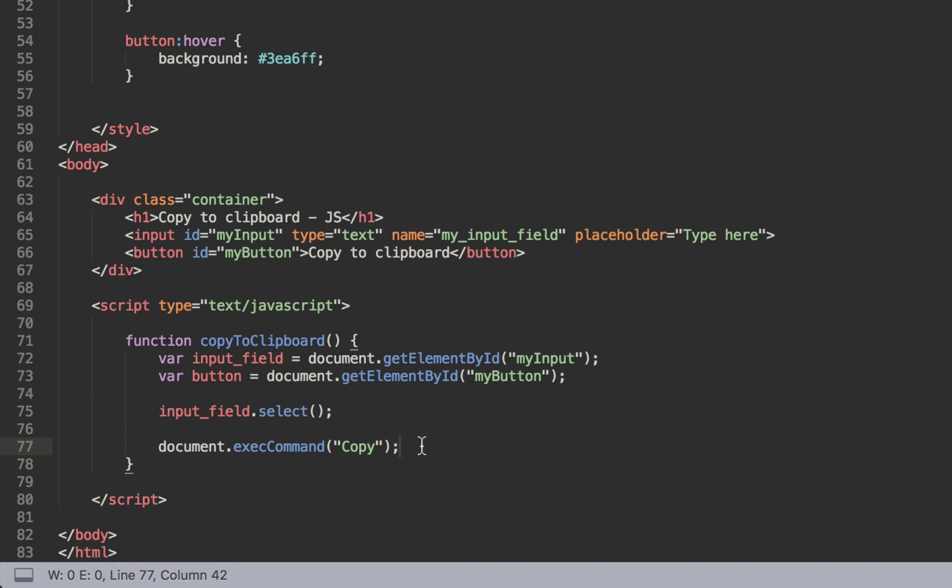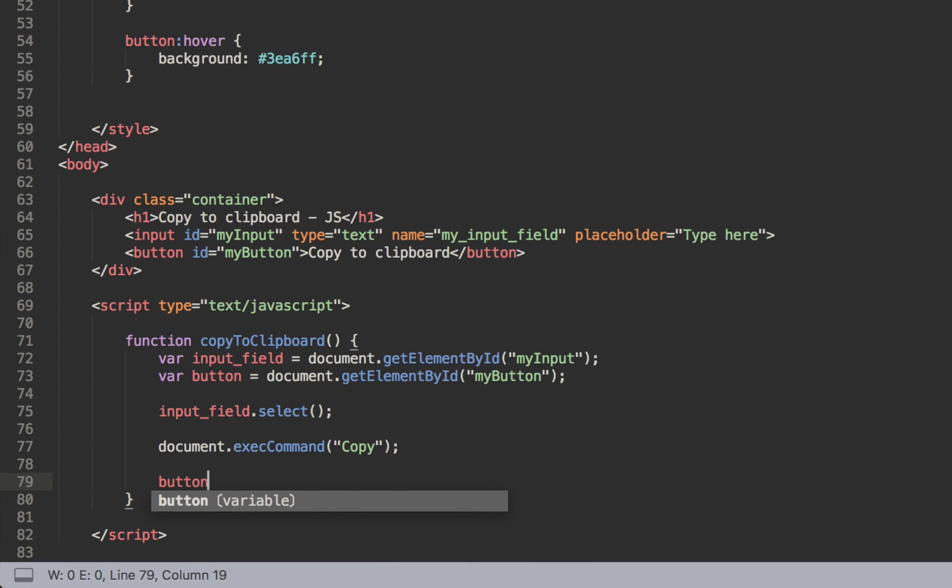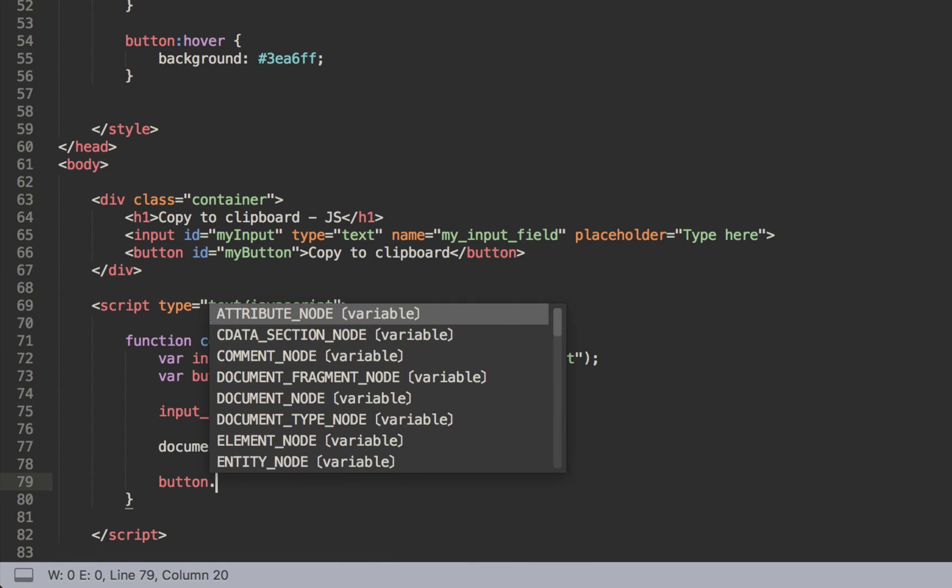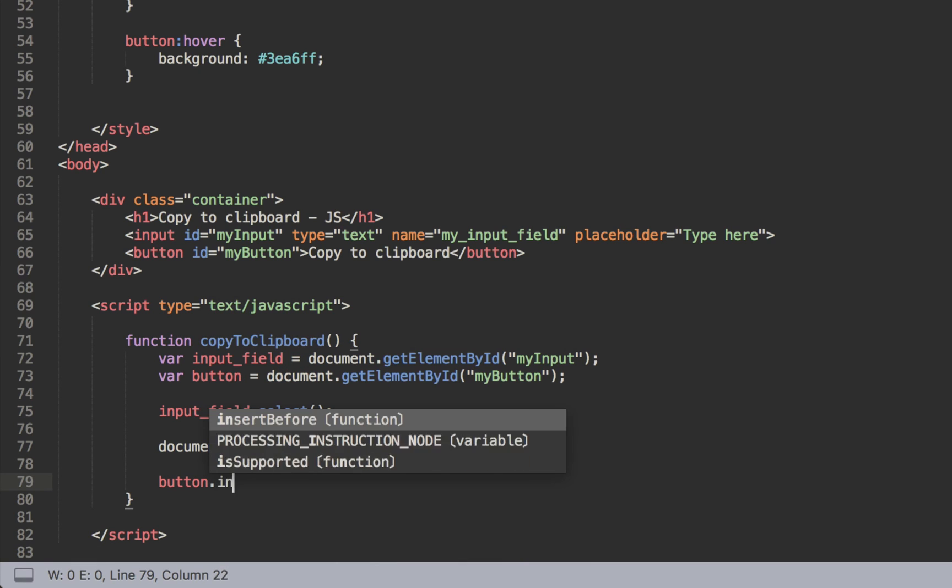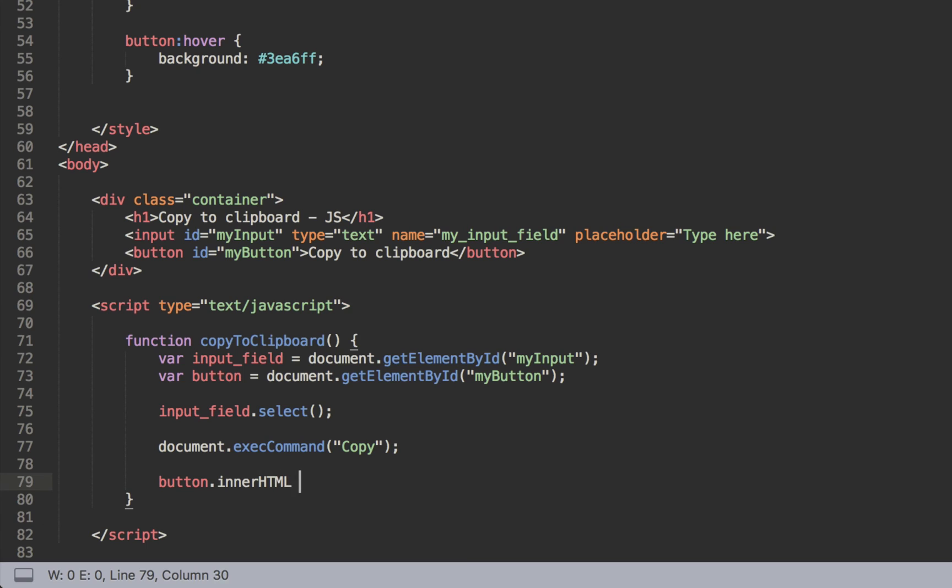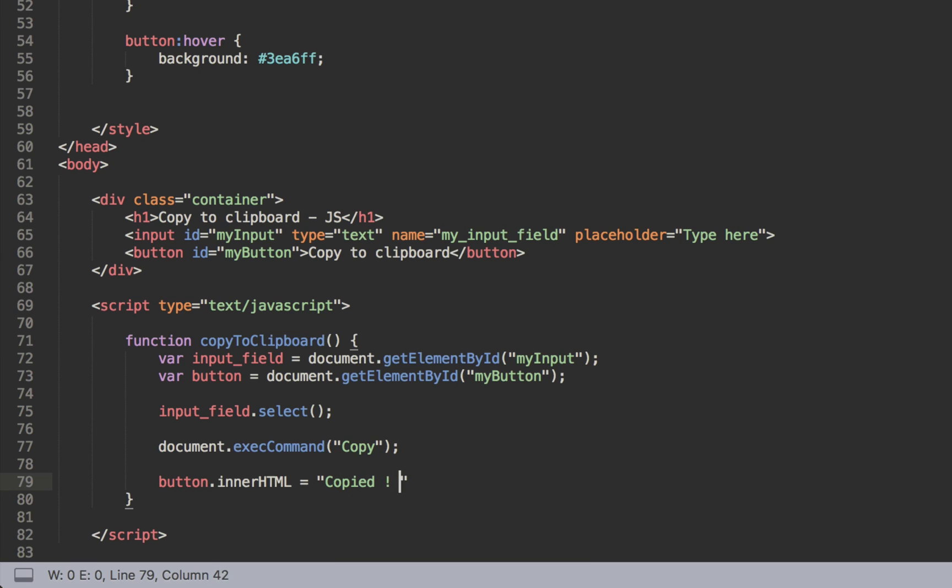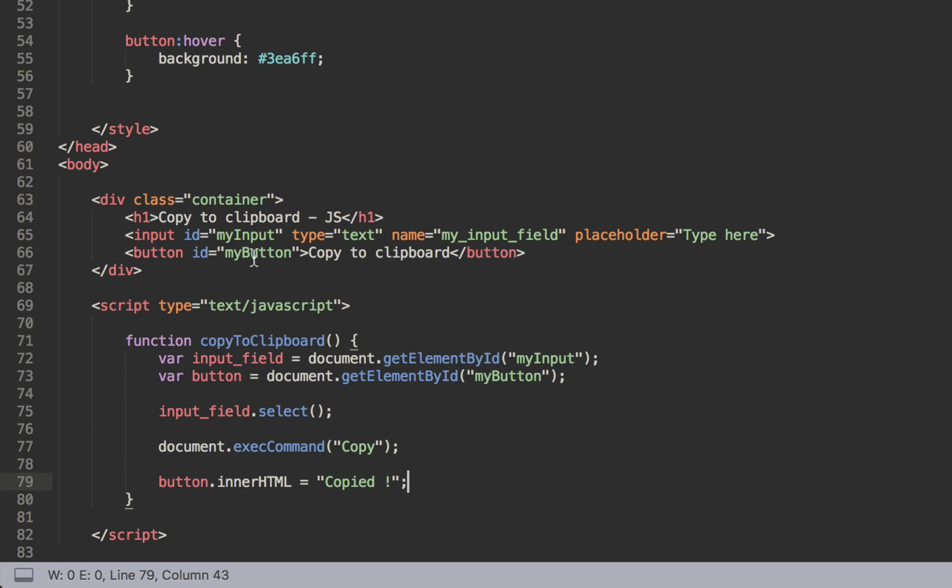And finally we'll change the state - the inner HTML of the button - and just say to the user hey your text is copied. So it's quite good like that. We can save that but now nothing will happen because we need to just target the button here.